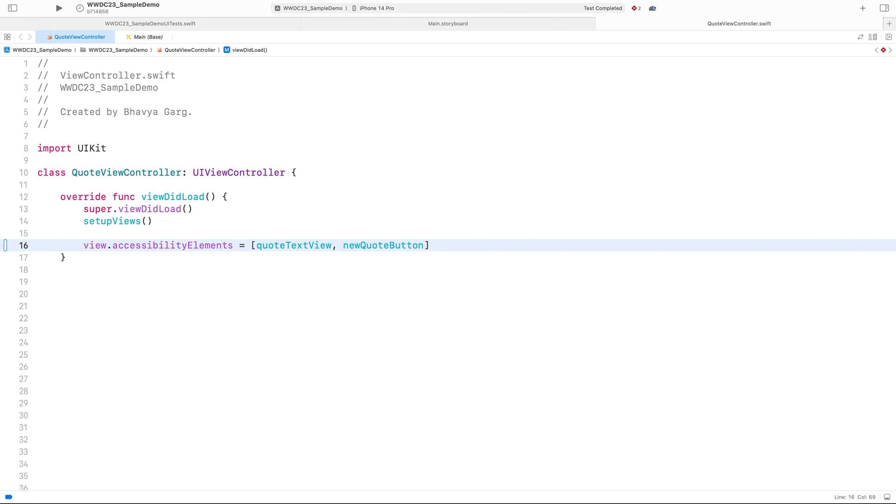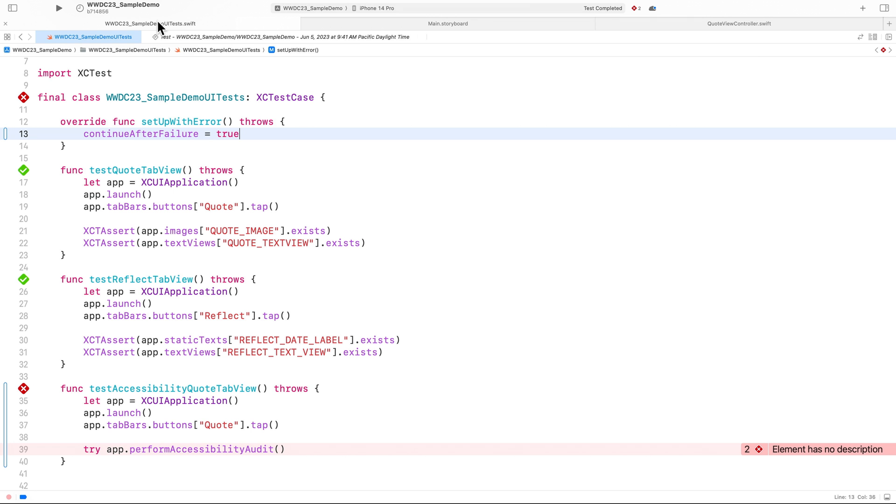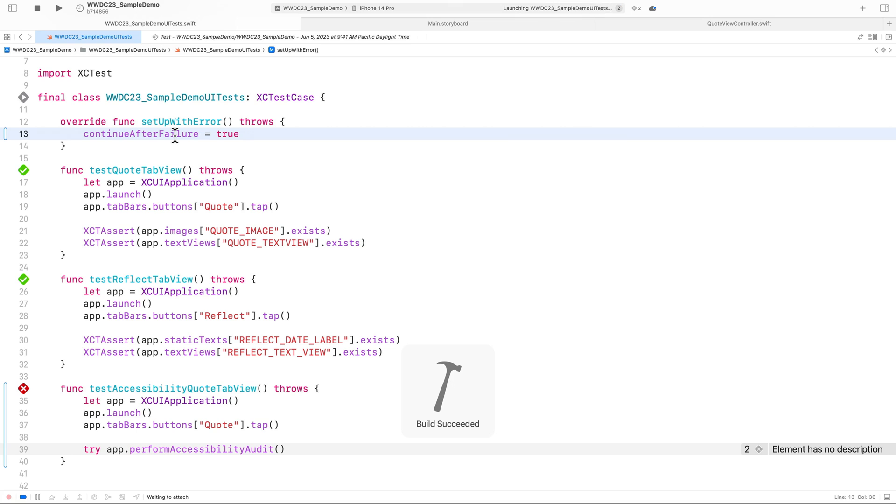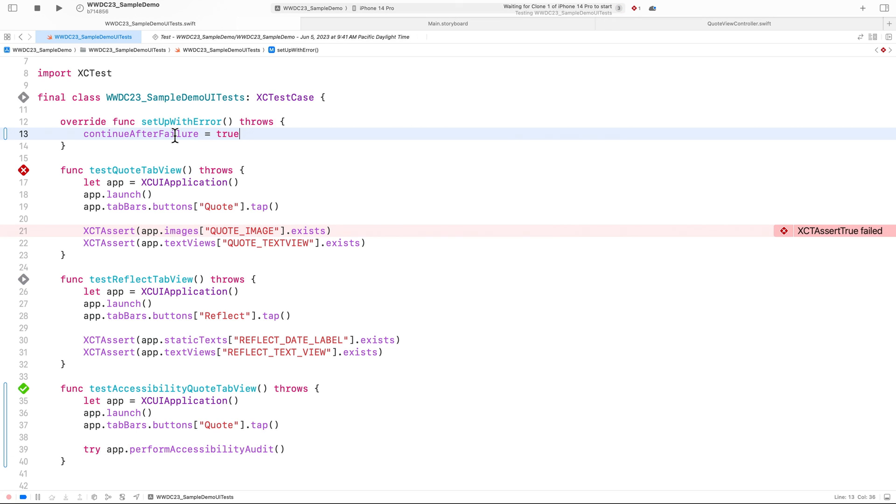I'll go to my view controller file and set accessibility elements. Awesome. Let's go back to my audit and run my test case to see if I fixed all the issues. Sweet, my audit is now passing. You'll notice one of my UI tests is now failing, but we'll come back to that later.